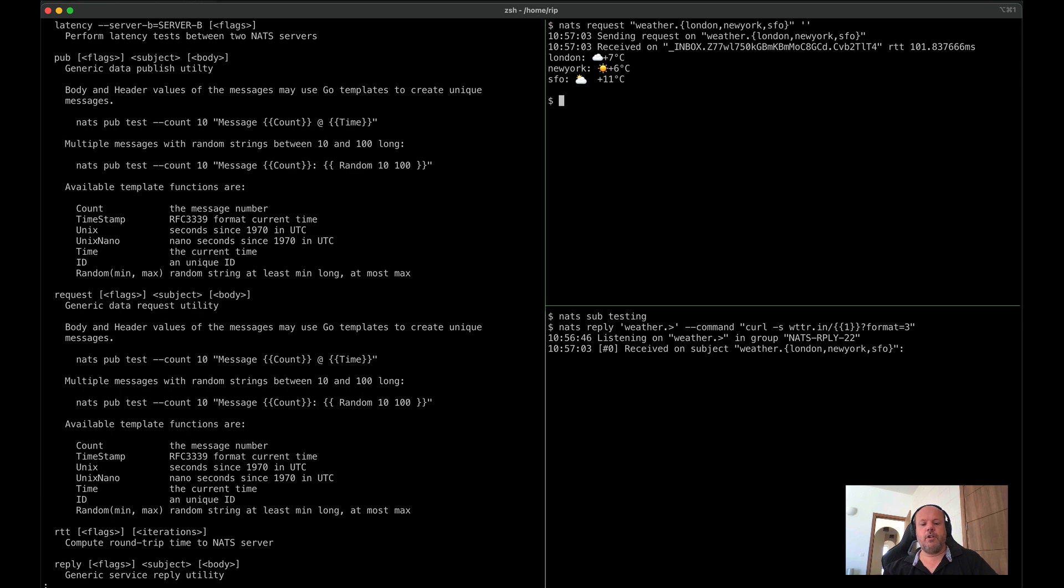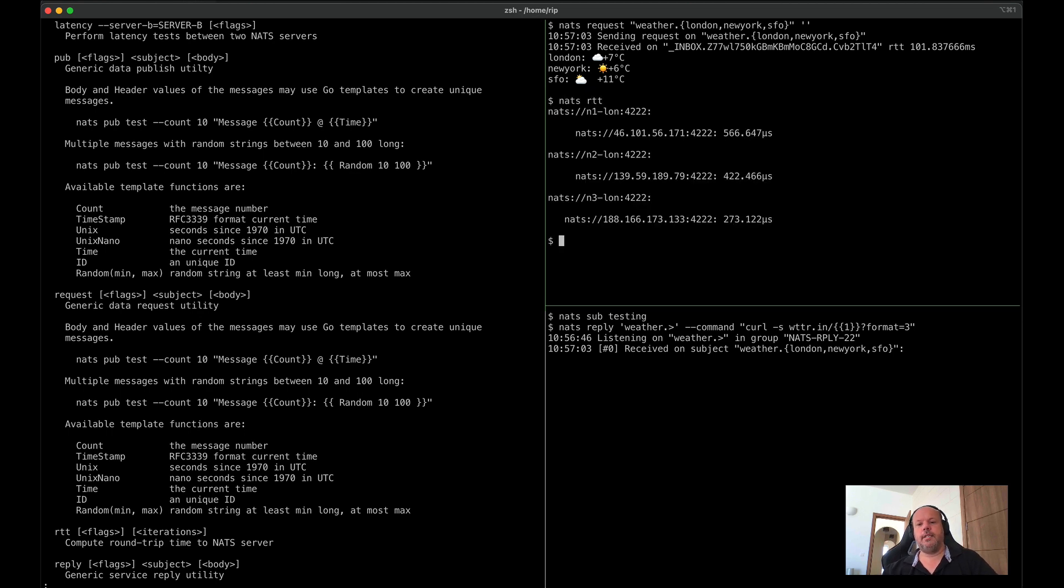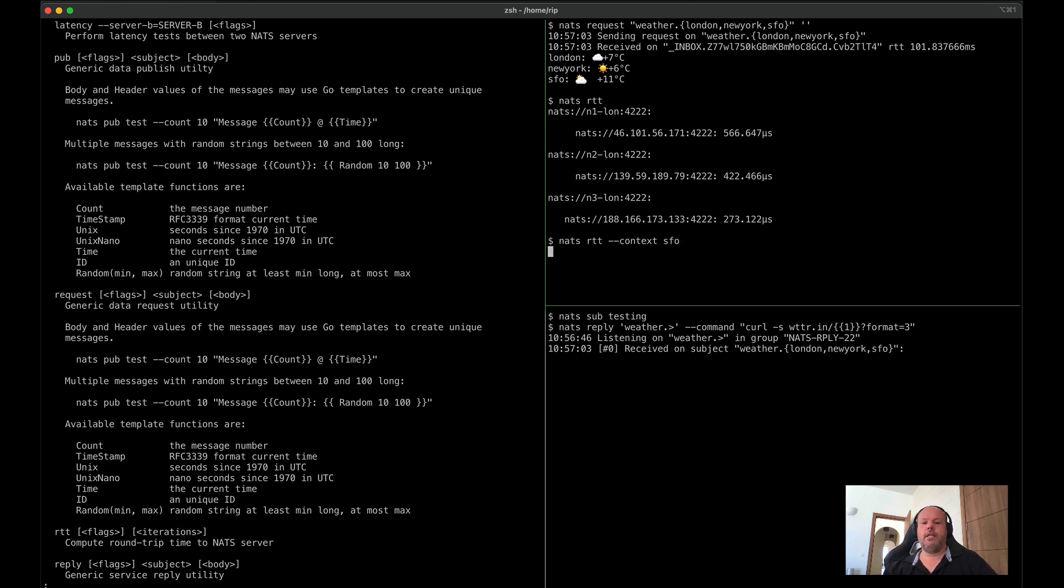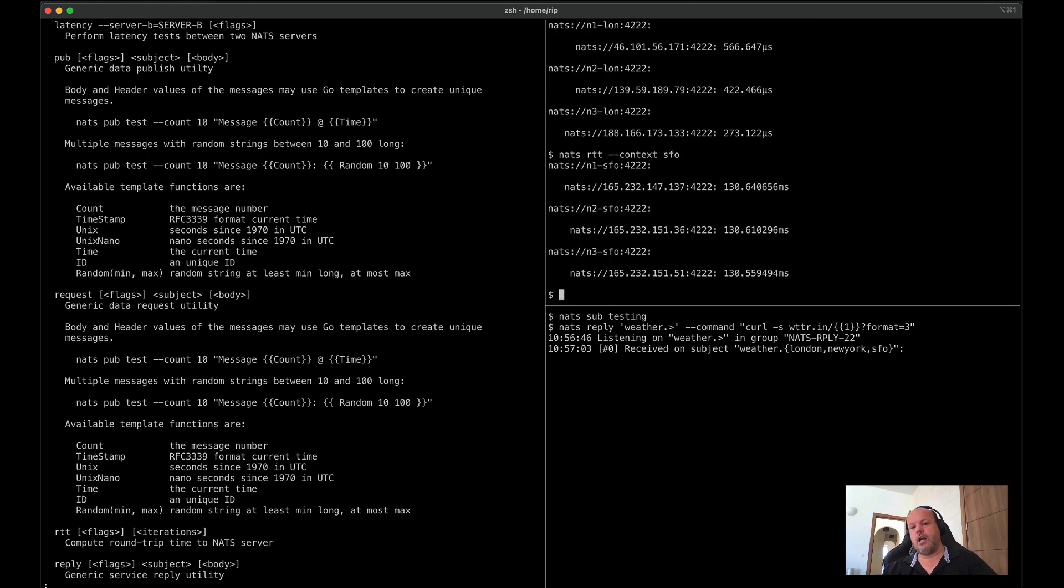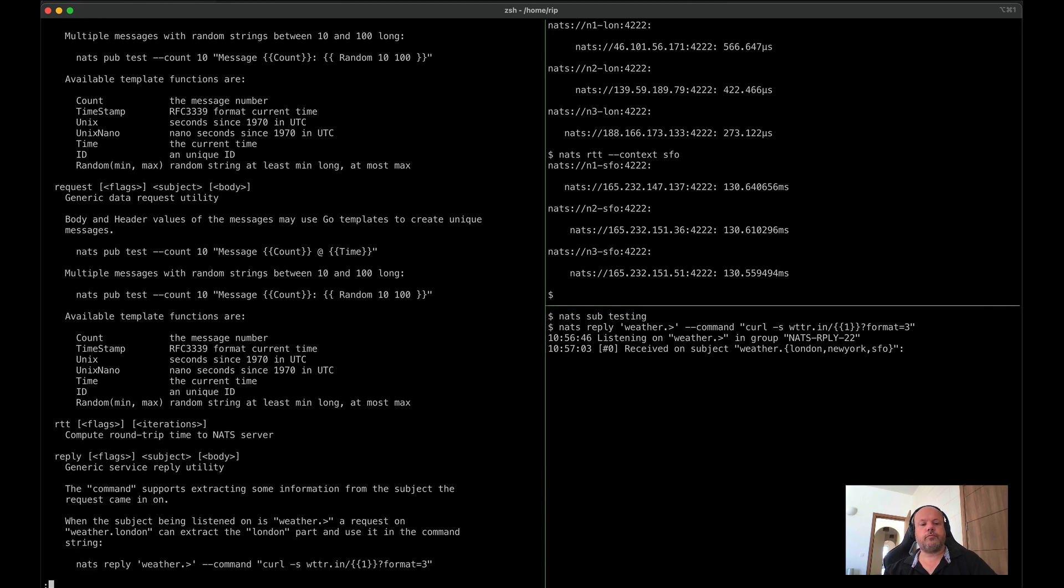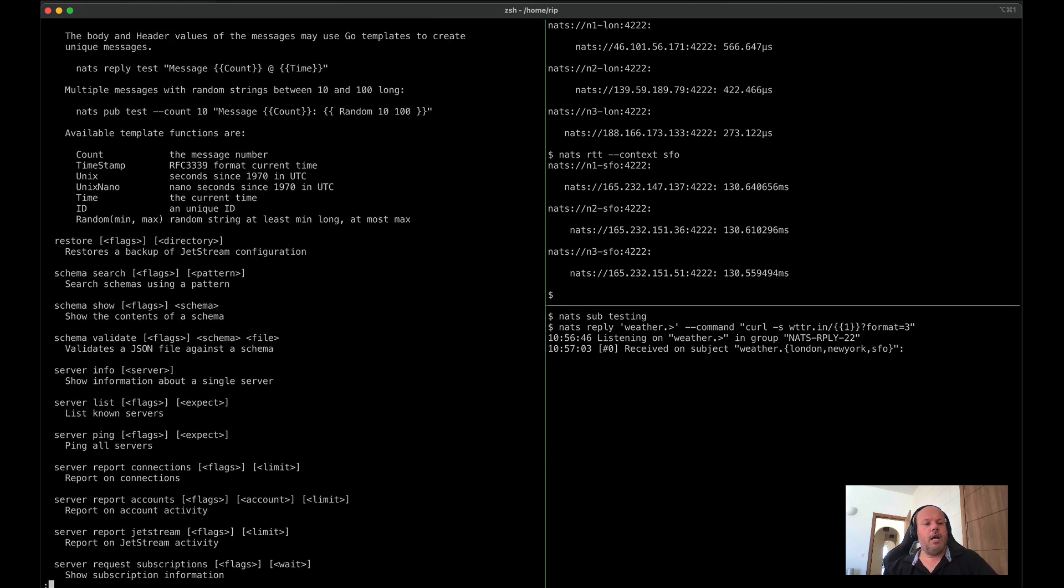We've got some basic connection testing capabilities here. It gives you a simple way to see are you connected, where you're connected to, and what kind of performance you're getting in your connection.